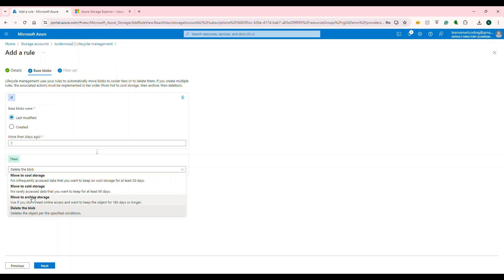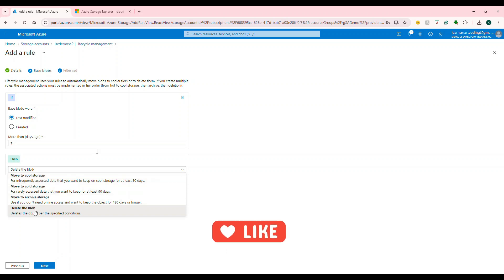Or you can delete the files if they're not used at all. That's also possible. Generally in organizations, there will be separate servers to pull the data, put it into a different disk, and then delete the blobs.